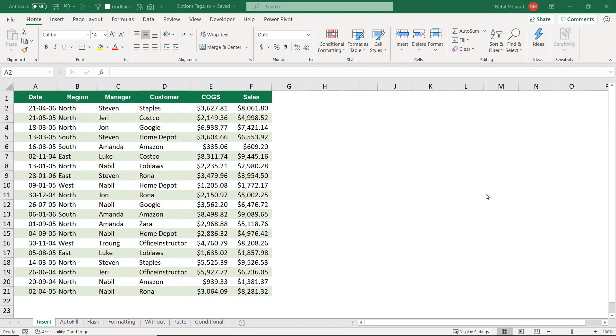Hello everyone, I am Nabil Mourad. In this tutorial I am going to show you how Excel is continuously talking to you through the options tag.